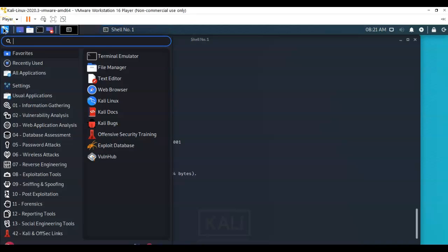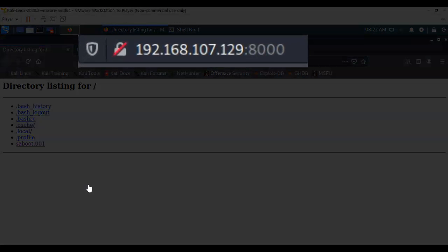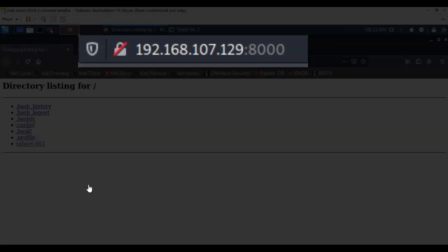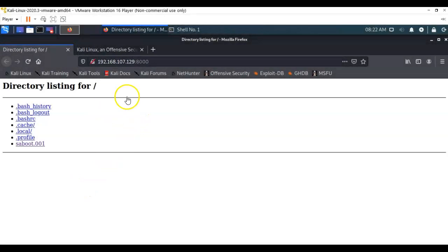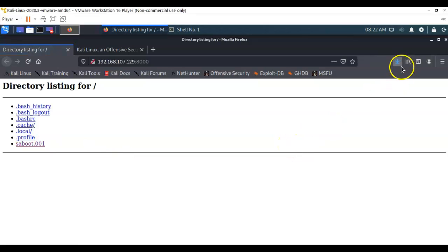Since we have an HTTP server, we can use a browser to see what's on it — and what's there is the sabit.001 file. We go up to our application quick launch and open a browser. At the address bar we type the IP address of the target, add a colon and port 8000, and hit enter. We can see the sabit.001 file, and we go ahead and double-click it to open it, saving it over to our Downloads directory.